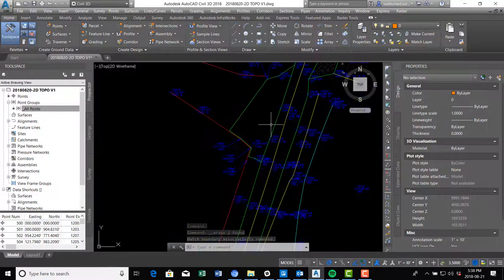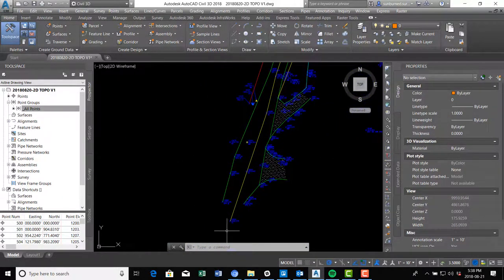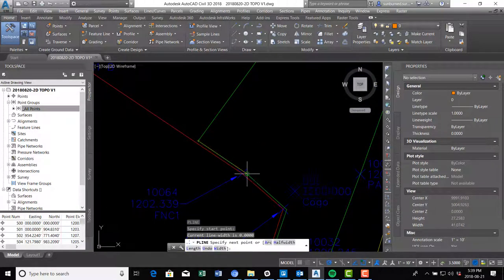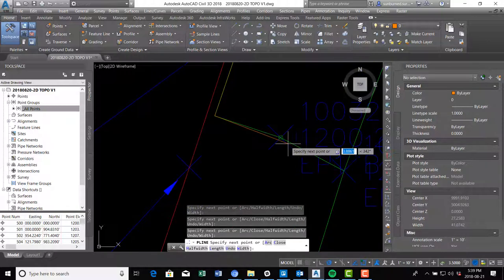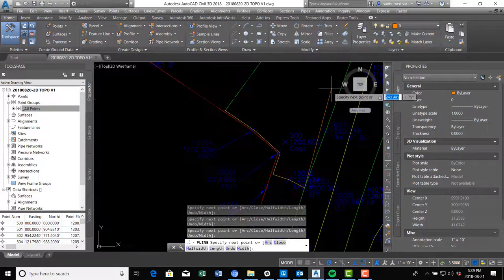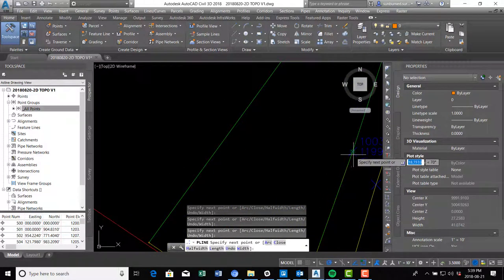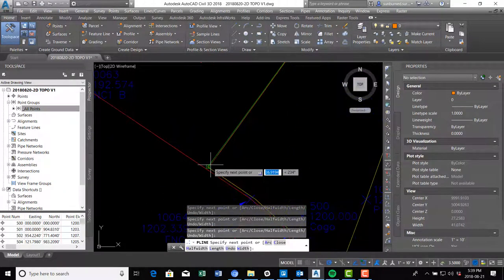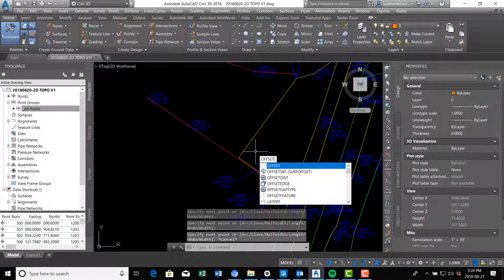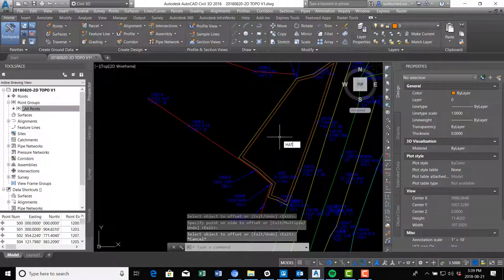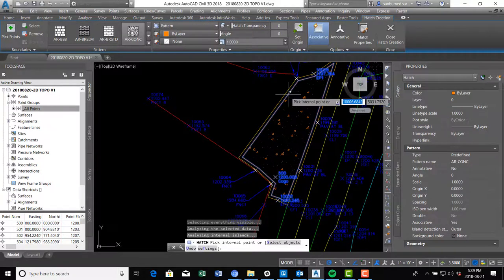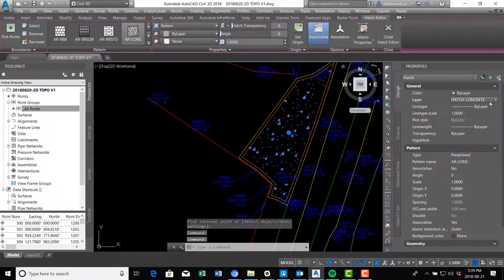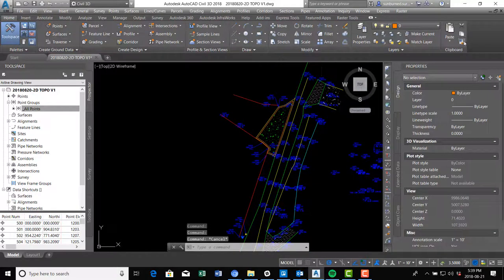We've got a little pavement area here to do and then the paved area on the road, and then we'll be done with the hatch. Trace over this area — there are other ways like the region command or the boundary command, but this works. Do the one-foot offset, run the hatch command, click the point — it holds the last hatch pattern. We just have to change the layer, and it's pavement not concrete, so match that pavement hatch pattern.